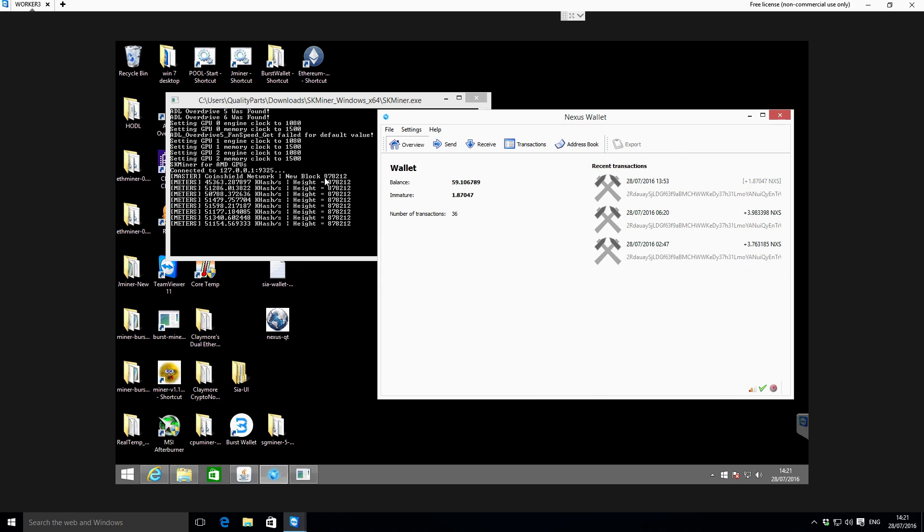But that is essentially it - the miner is now running and it's mining to our wallet. When it finds a block you'll be credited in your account with the block reward, so that is solo mining.